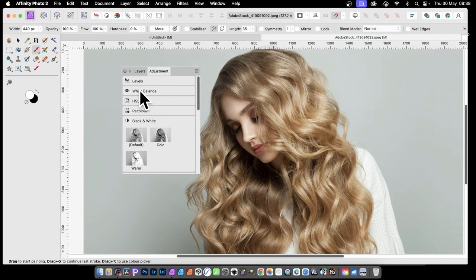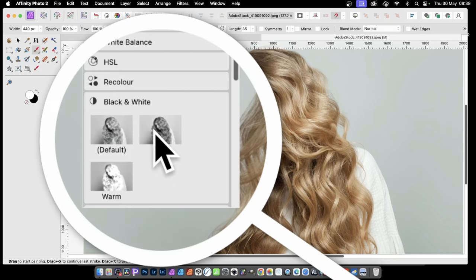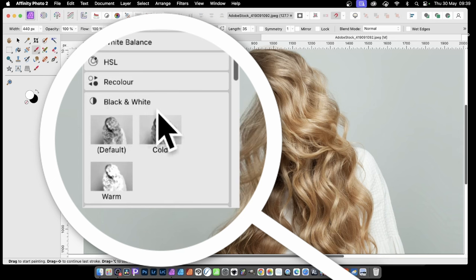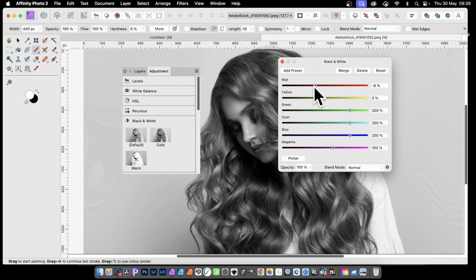There are great defaults you can run through, but I'm just going to click Black and White to turn the image black and white. Just click it and you get a panel where you can manipulate the reds, yellows, etc. and tweak it slightly.